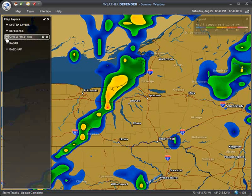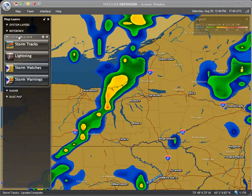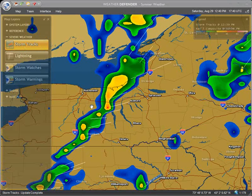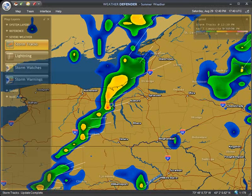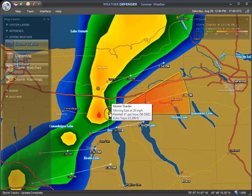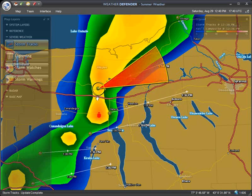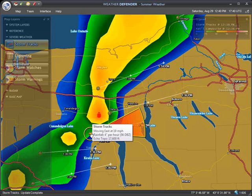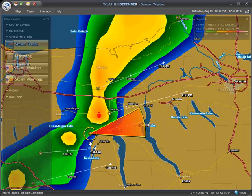Next, we have the Severe Weather group. Storm Tracks: this layer will tell you where the storms are going to be up to one hour into the future, or three hours in the commercial version. Activate this layer and zoom in on a particular storm to see the path as a white line with estimated times of arrival. Hovering over the yellow icon at the start of the track will display a visual path of the storm, along with specific details like rainfall intensity and chance of hail.